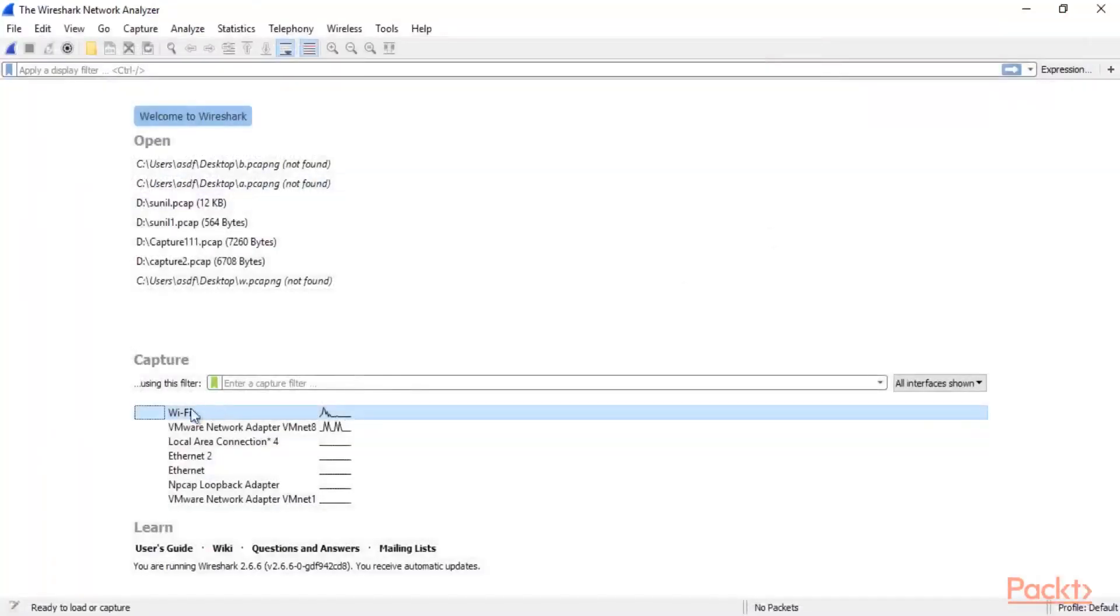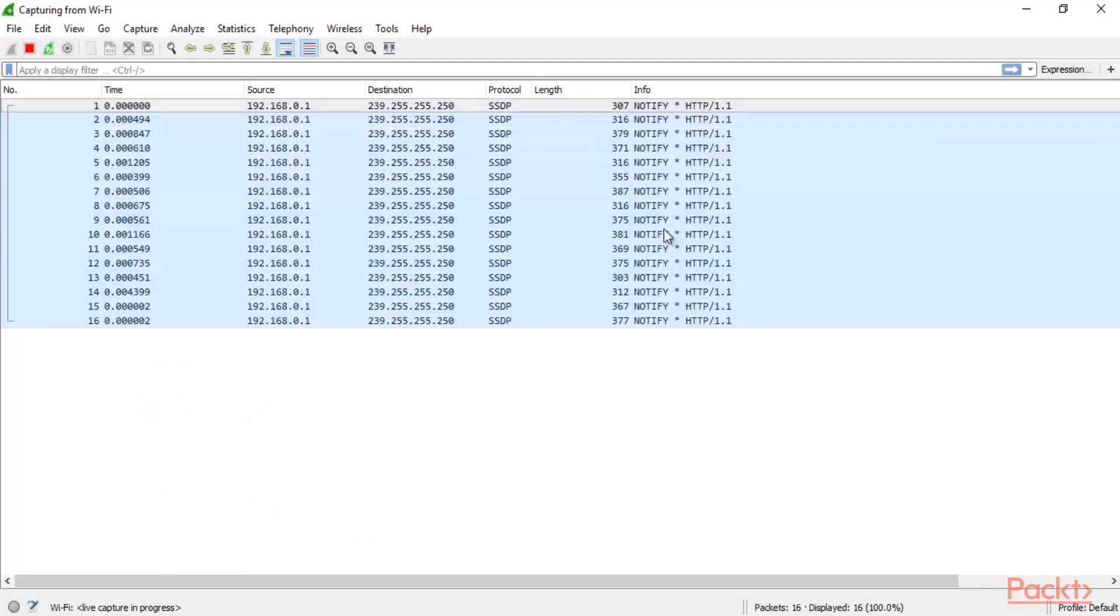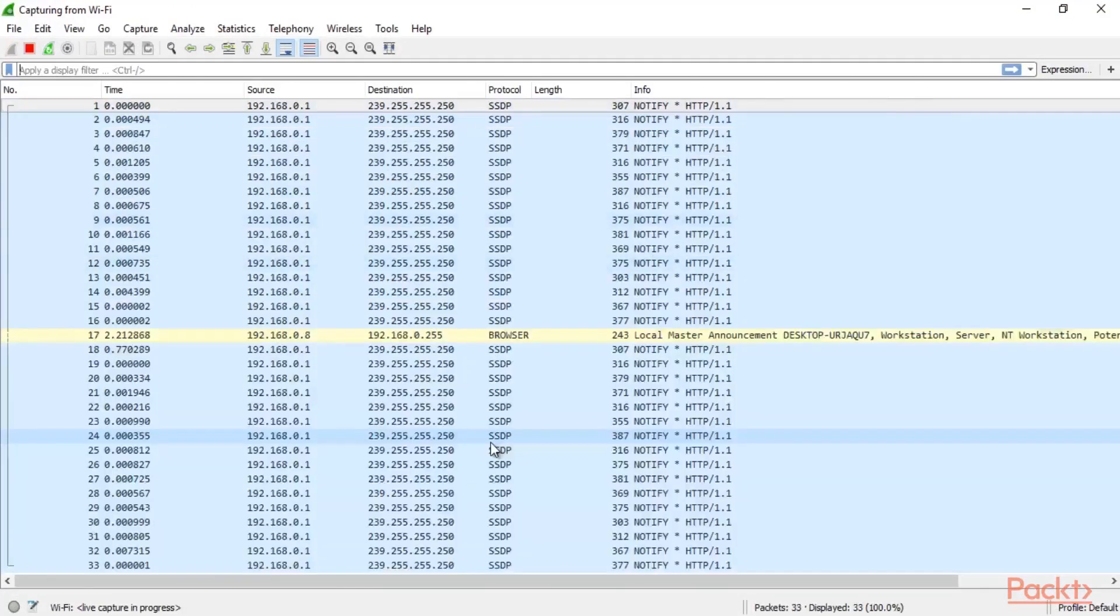Let me close it. Here you can see that I have the Wi-Fi option available here. You can simply double-click here and then it will start capturing the packets from your network.